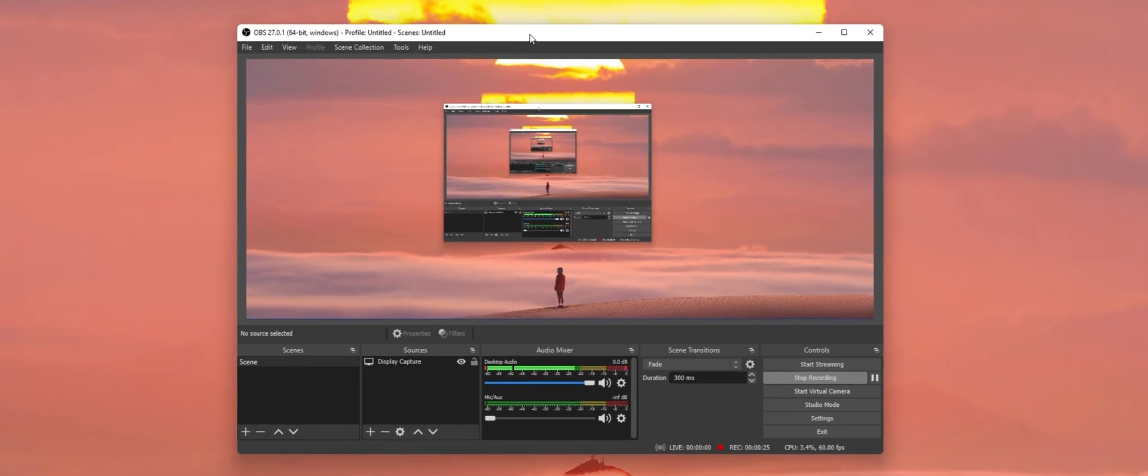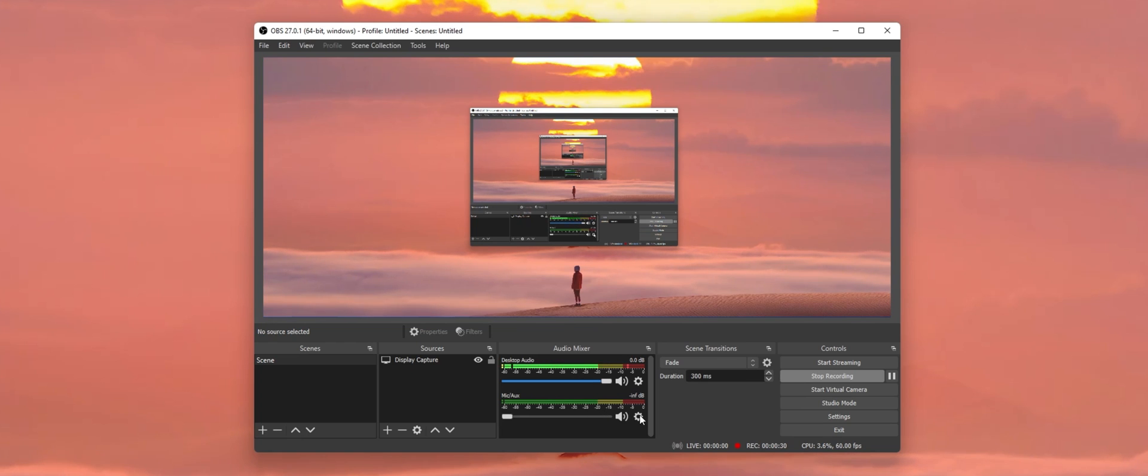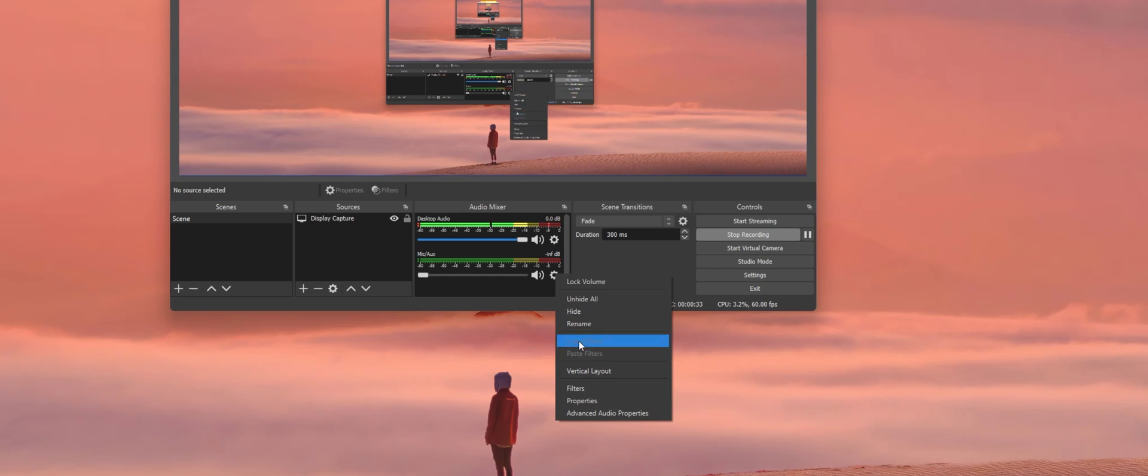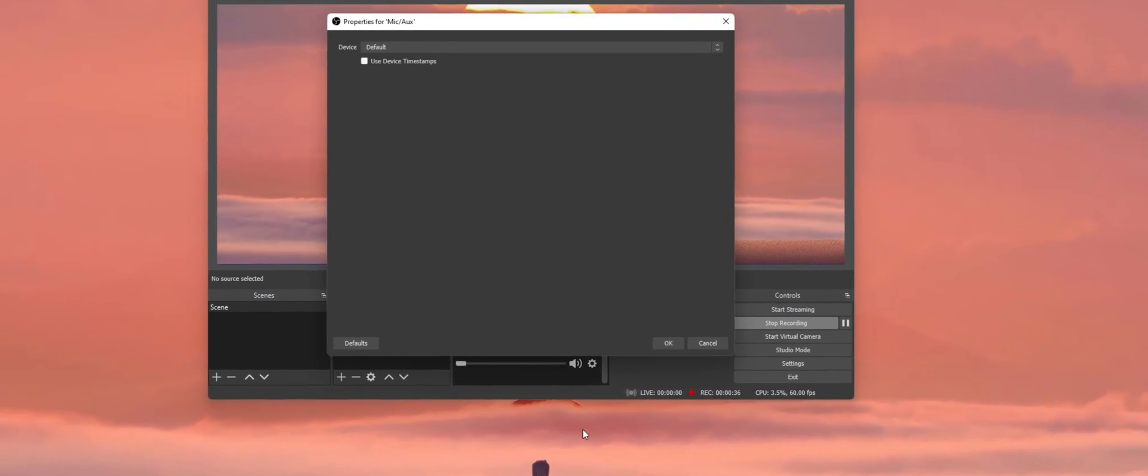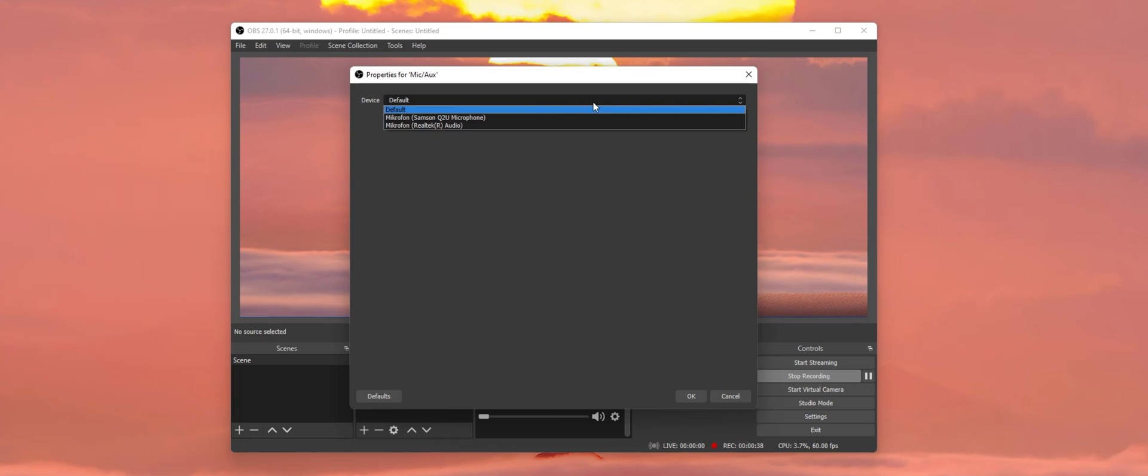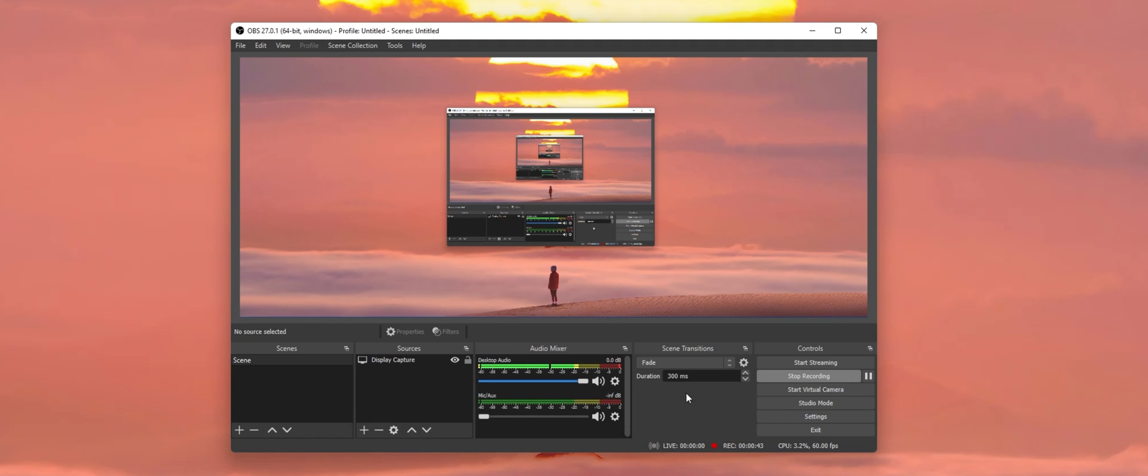First of all, make sure to select the correct microphone in your audio mixer. Click on the gear icon for your mic/auxiliary device and select Properties. On this window, select the correct device from the drop-down menu and apply your changes.